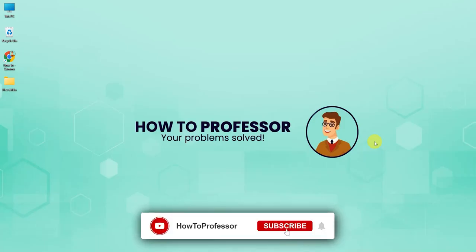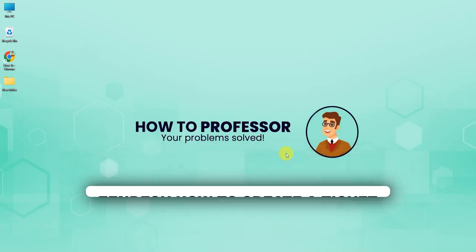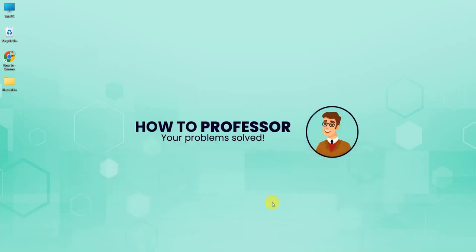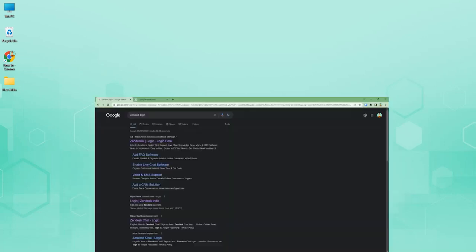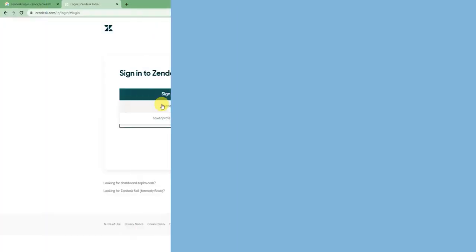Hello guys and welcome back to my channel. Today I'm going to show you how you can create a ticket on Zendesk. In order to do that, open up your web browser and log into your Zendesk.